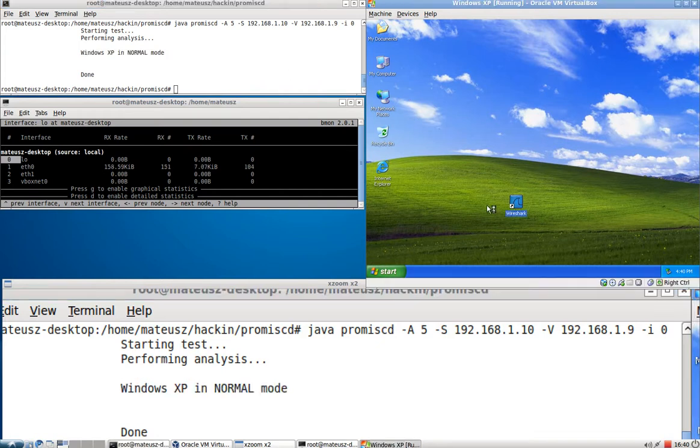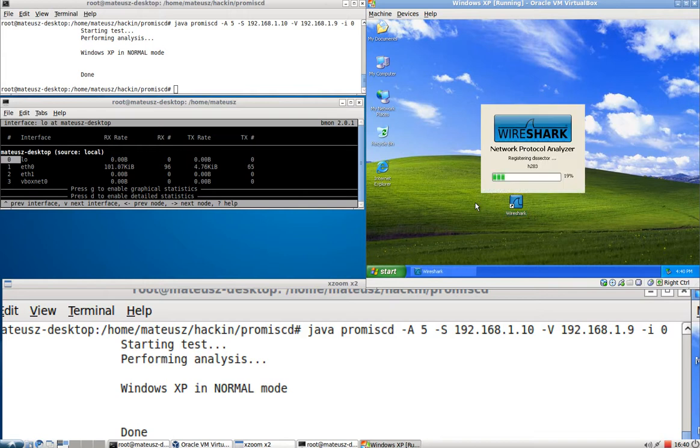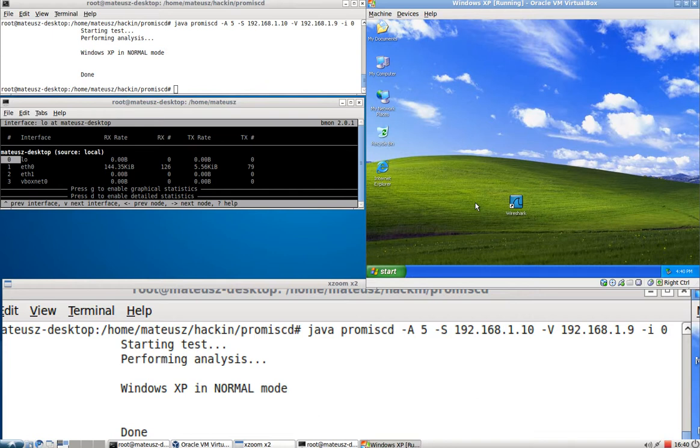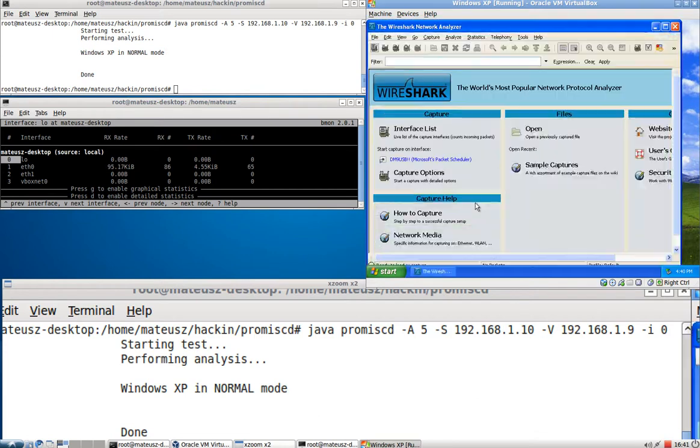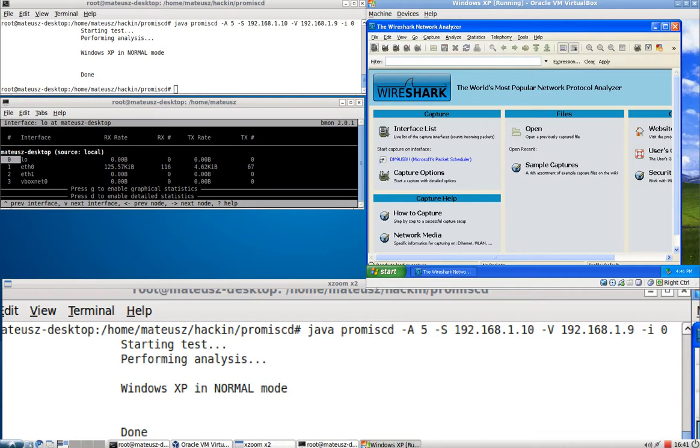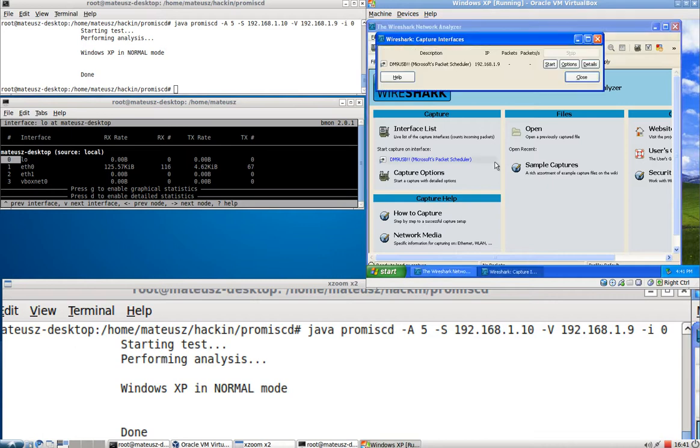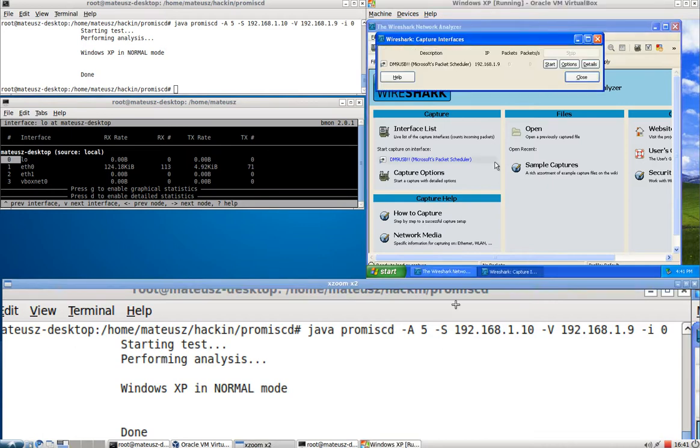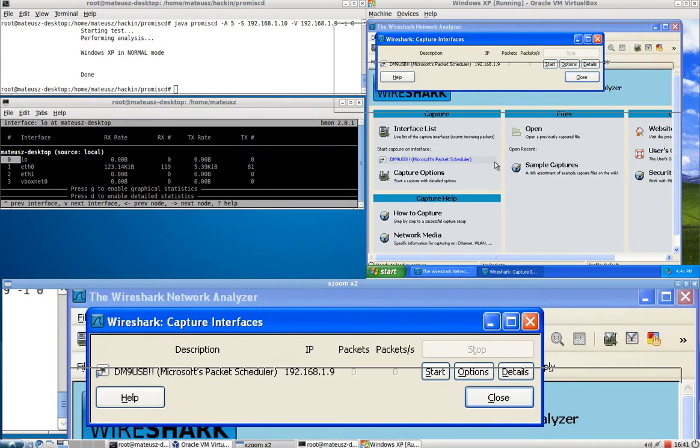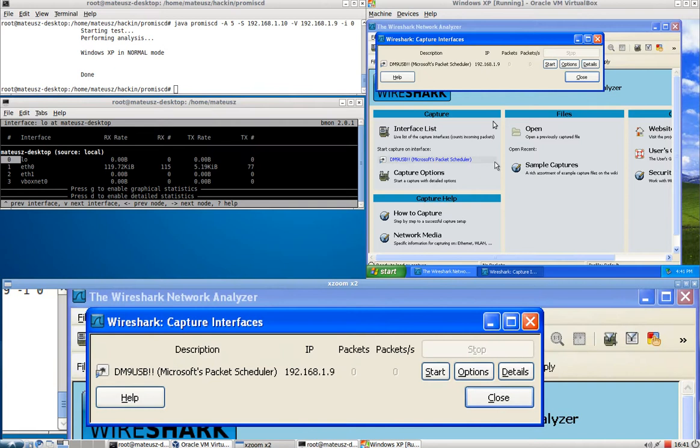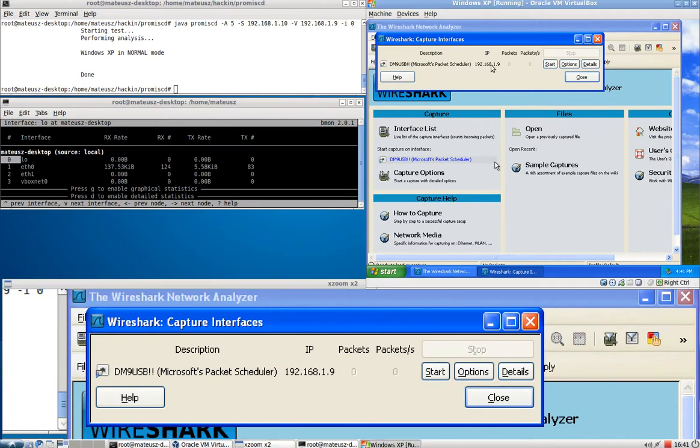Now I'm going to start Wireshark and start sniffing. We've got Wireshark. Now just to prove, this is 1.9 as you can see. So it's not a trick. It actually does scan that host.